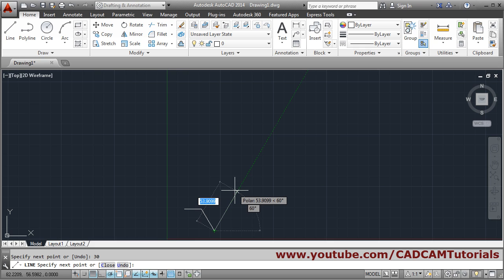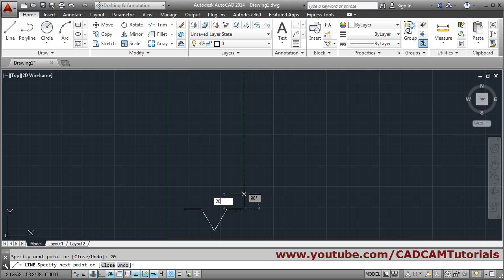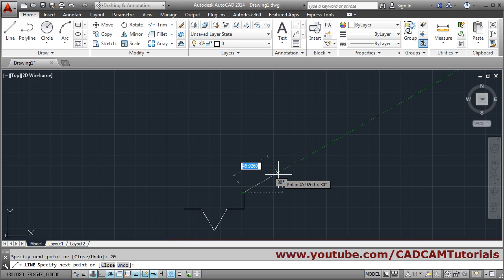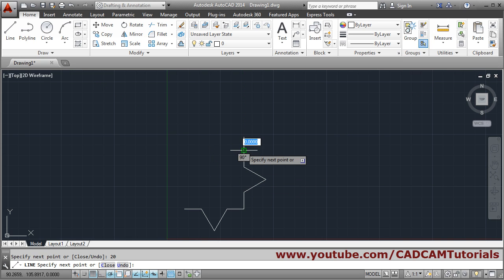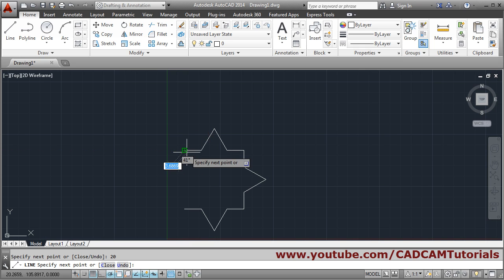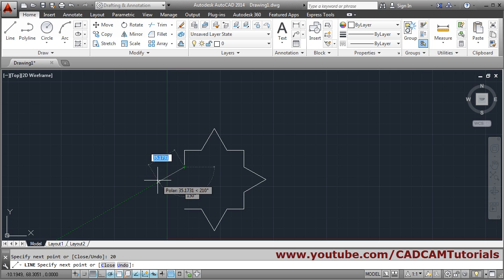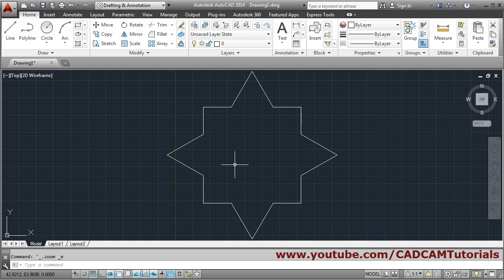Again where you want 60 degrees, just track it and put the length. There's no need to type the angle if polar tracking is on — just give the direction and put the length. For 30 degrees, track it and put the length. For 120 degrees, key in the length, press enter, give the direction, give the length, then close the drawing.